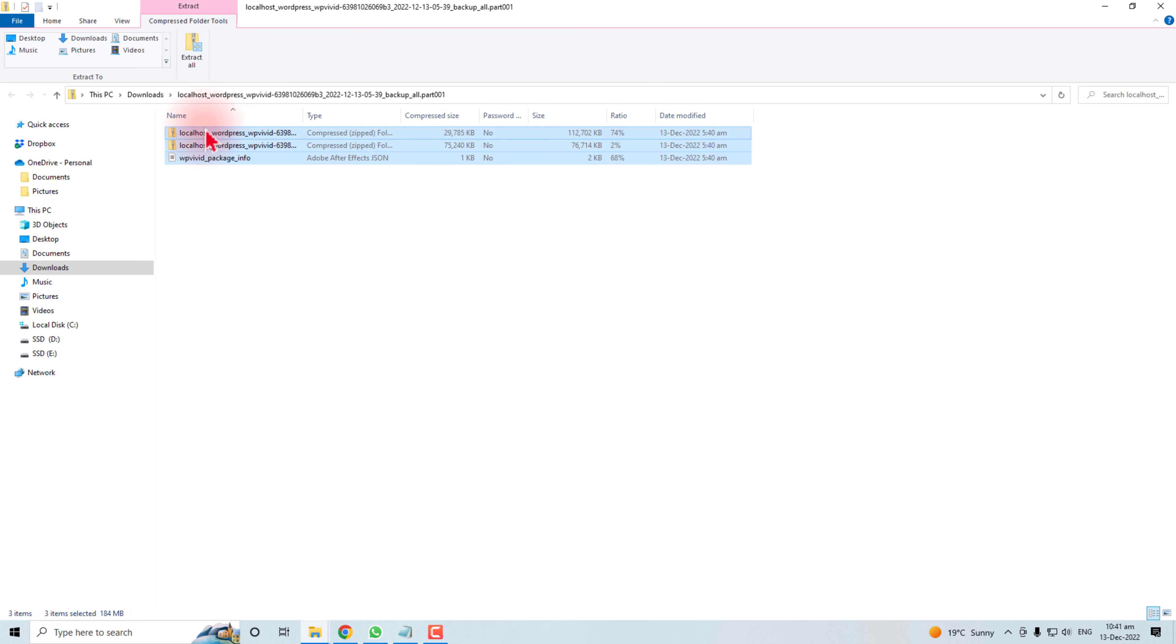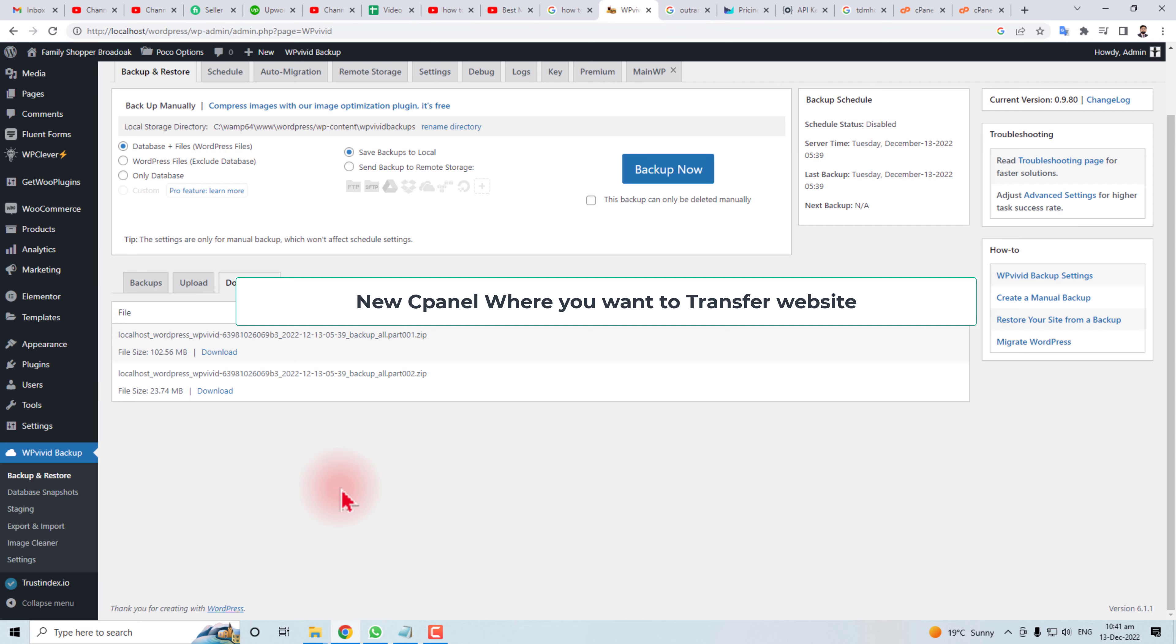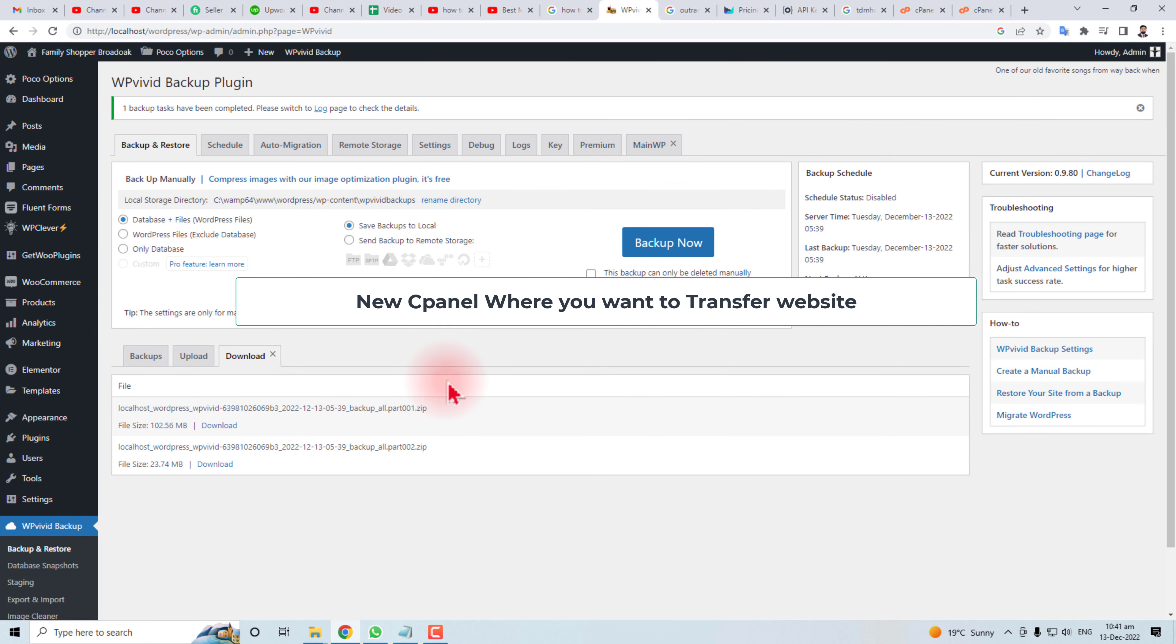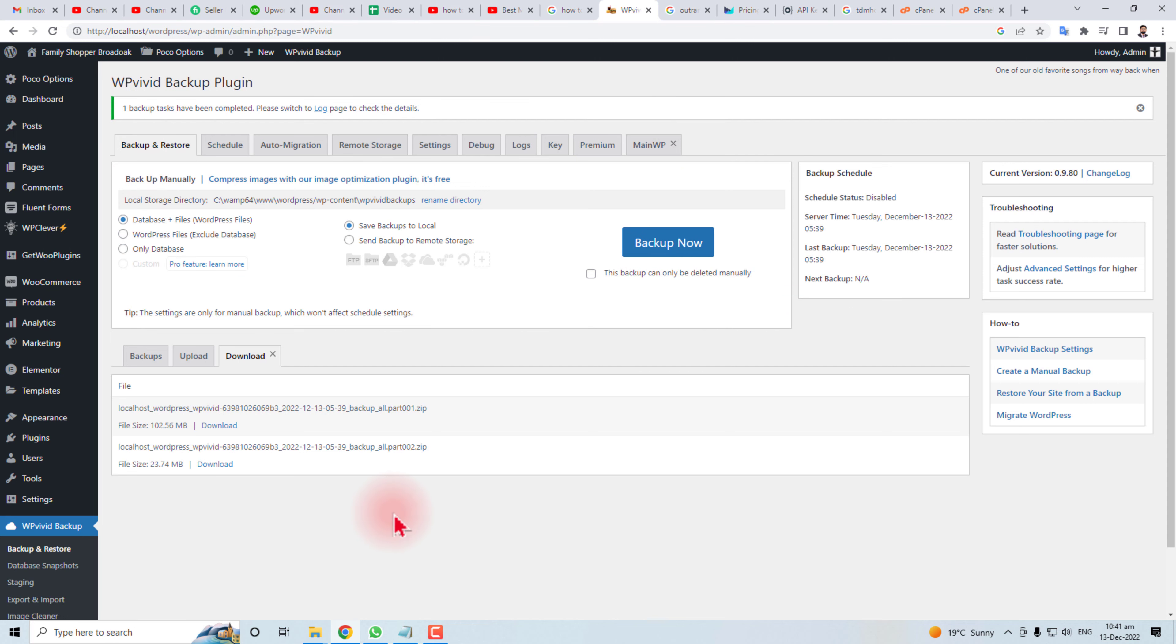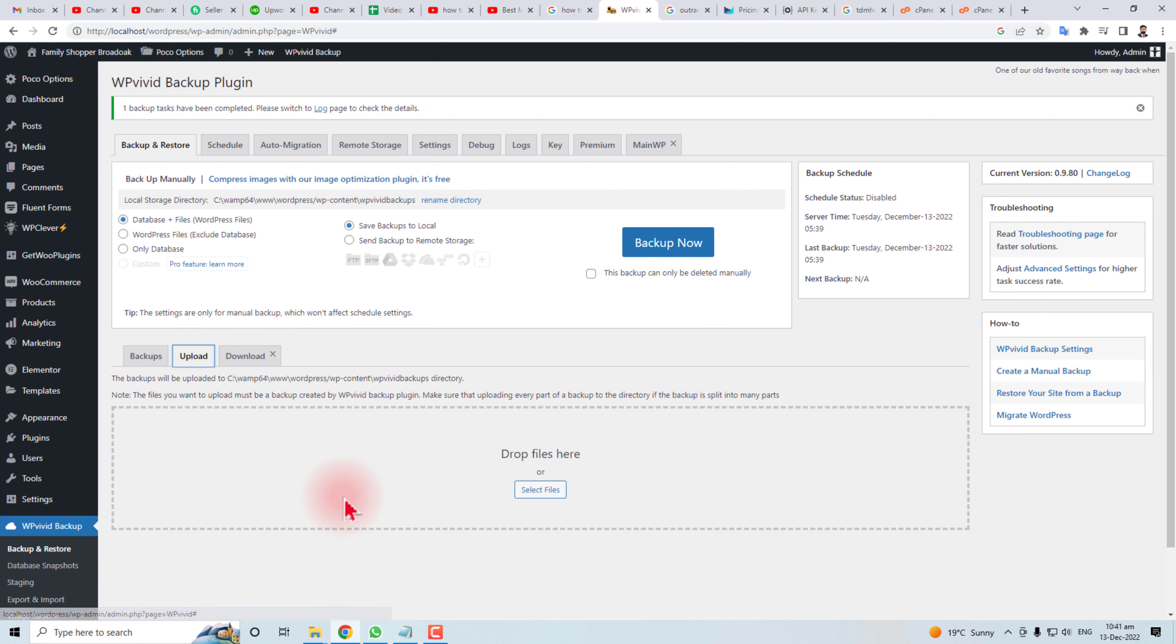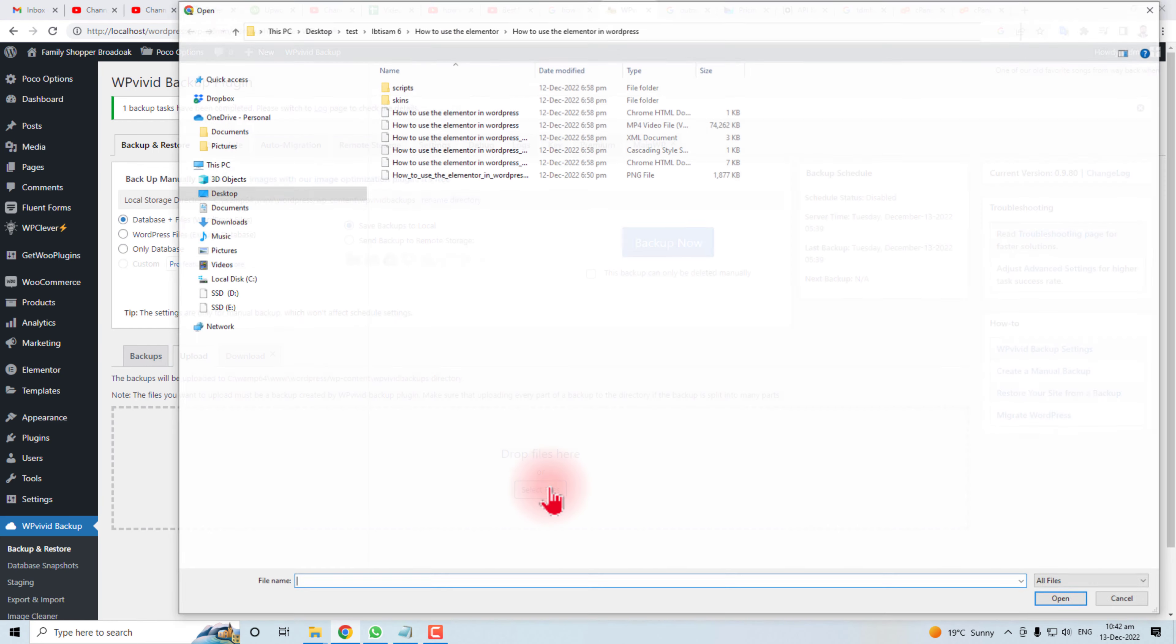And now you will do the same job for your host cPanel. The procedure is the same. You have to install your WordPress and then you will install this plugin. And this time you will have to upload the backup.